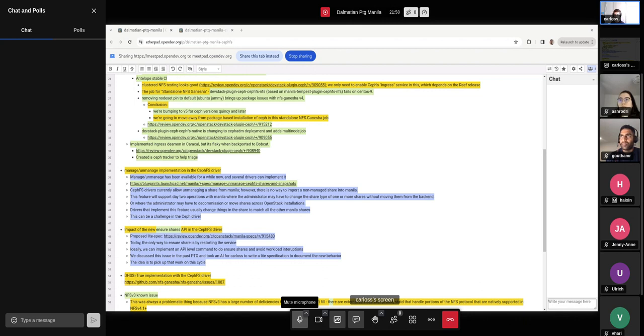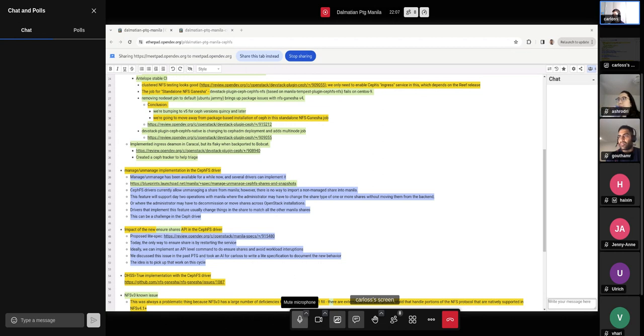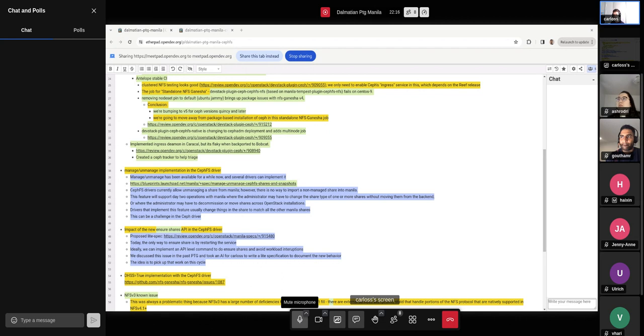So Manila will be taking care of the life cycle of that given share, their export location, be able to take snapshots and manipulate it. So a lot of the drivers have already implemented that. And I think we were missing this functionality for today's CephFS drivers, both native and NFS. I think at some point we allowed, or we allow, unmanaging a share from Manila using CephFS drivers. But I mean, there is no way that we can bring that share back if we unmanage it.